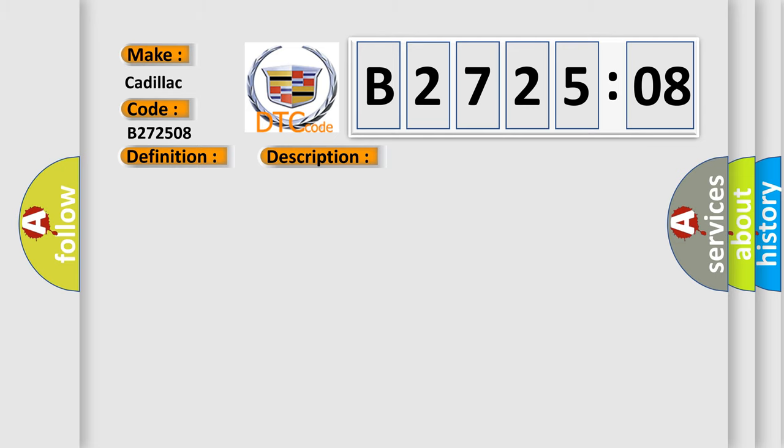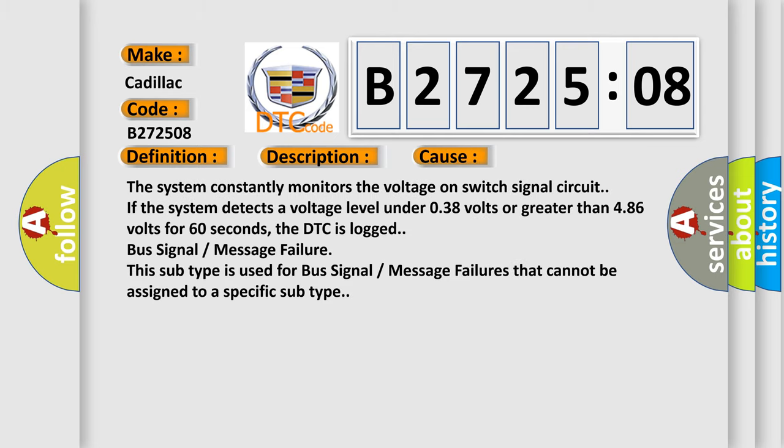This diagnostic error occurs most often in these cases. The system constantly monitors the voltage on switch signal circuit. If the system detects a voltage level under 0.38V or greater than 4.86V for 60 seconds, the DTC is logged.